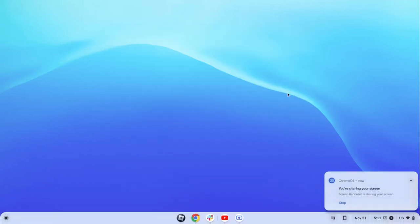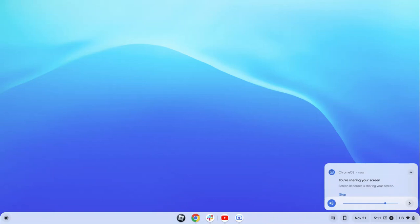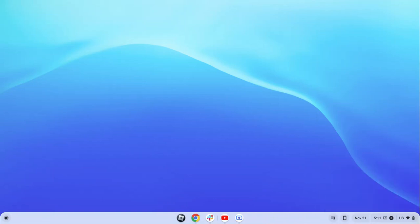Hello everybody, welcome back to another video. So today I'm going to be showing you how to make your Chromebook look like a Windows 11 computer. So let's get started. Also please make sure to like and subscribe, that really means a lot to me.